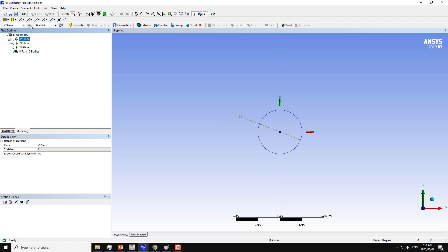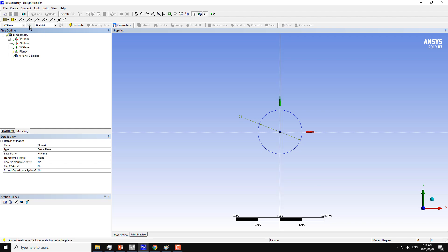I will click on new plane. To create a new plane, I have to click here. This will refer to the XY plane. This is a reference plane for this new plane, plane 4.